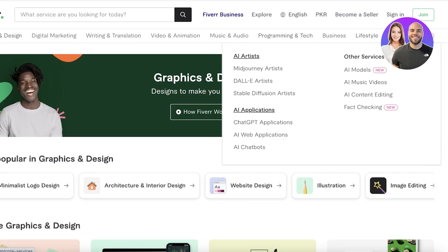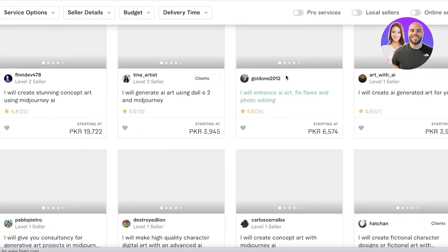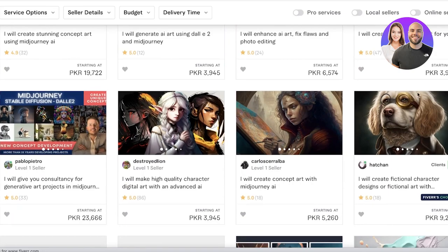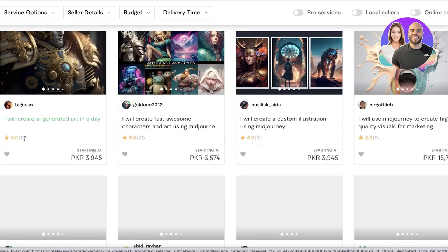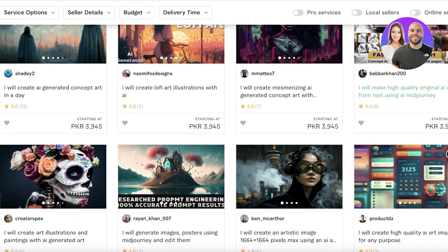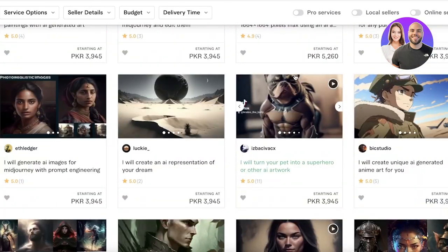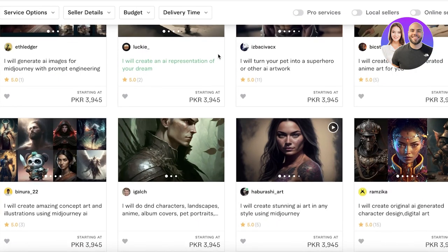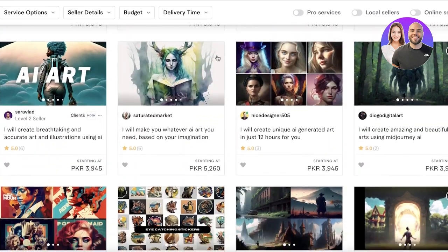You don't have to hide anything — you're going to be direct about using AI. If you go into Fiverr's AI services section, you can see multiple categories: artists, applications, and other services. There's even a dedicated Midjourney artists category. Looking at the current listings, the services are relatively okay but not particularly eye-catching or unique, which means there's an opportunity to do better.